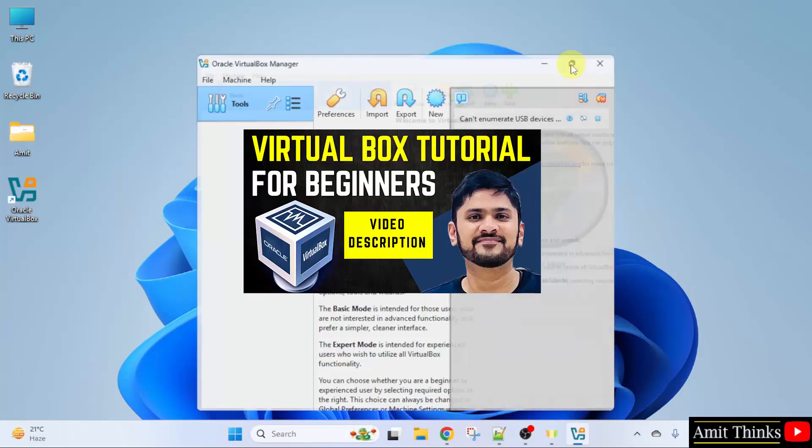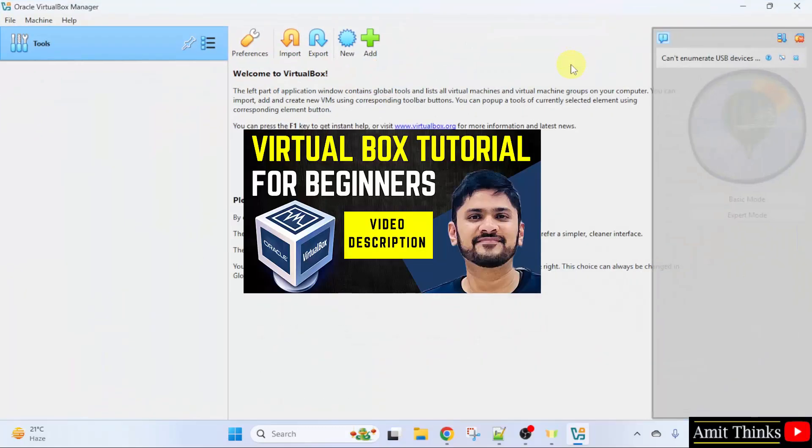Here it is. Now if you want a free VirtualBox tutorial, refer the link in the description of this video. Thank you for watching.